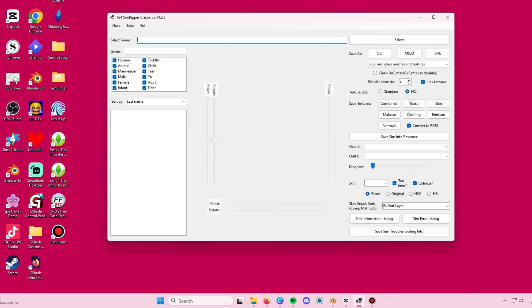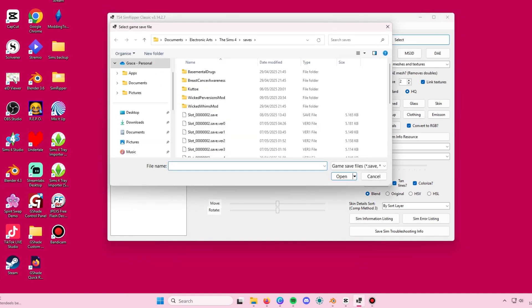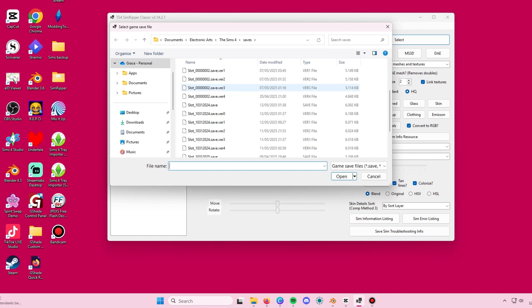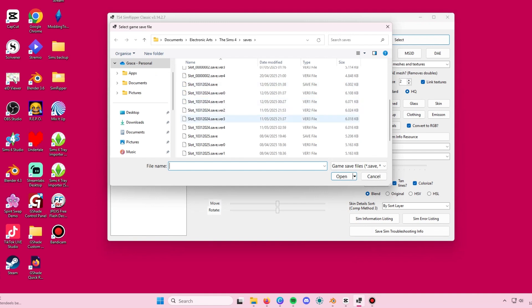The first thing we're going to do is import our sim from our save file. You click on the select button and this should redirect you to the folder where your save files are in your computer. Once you've identified that save file,